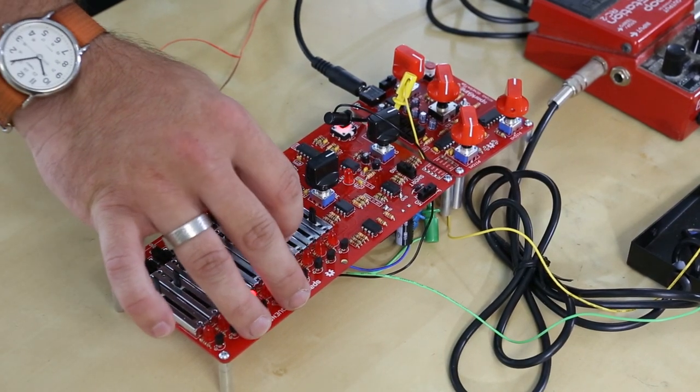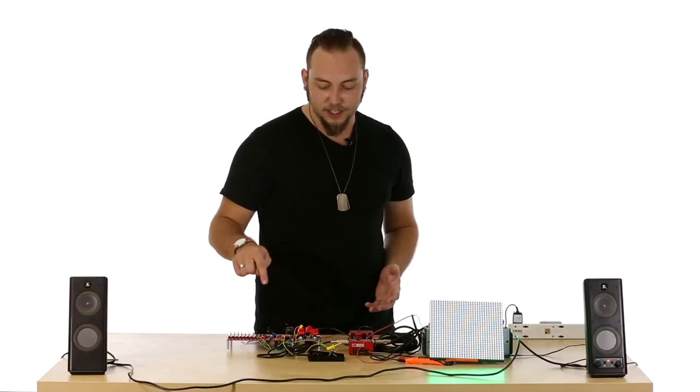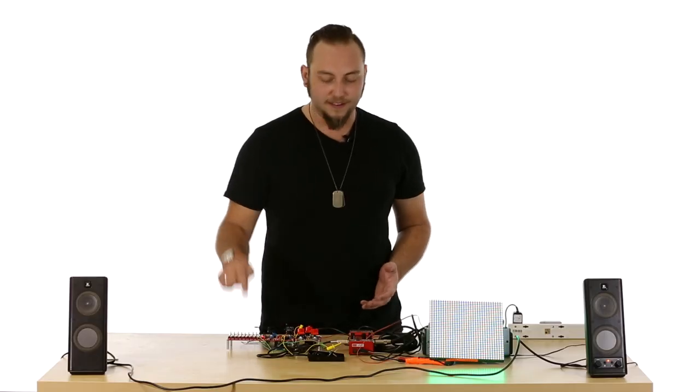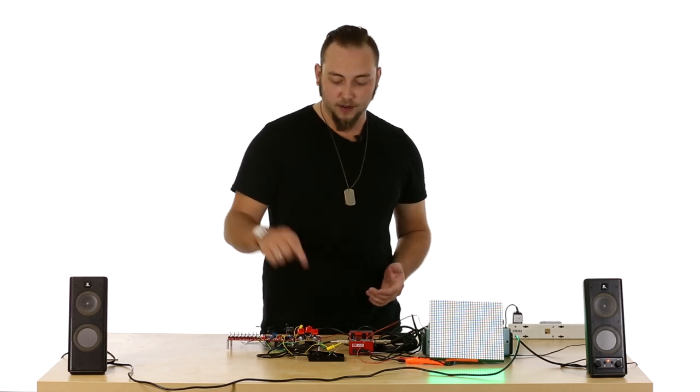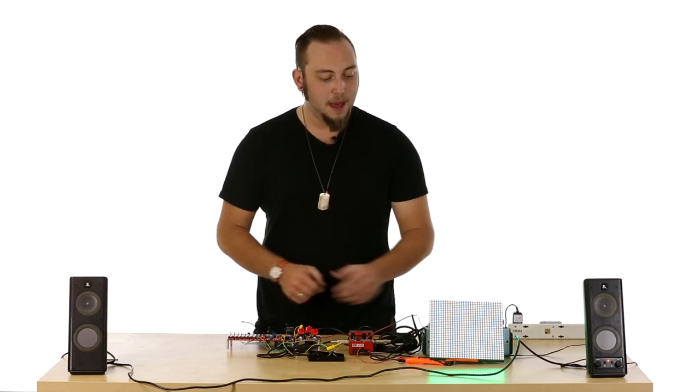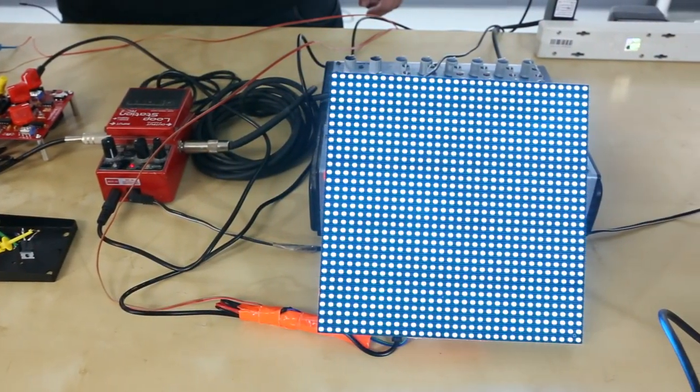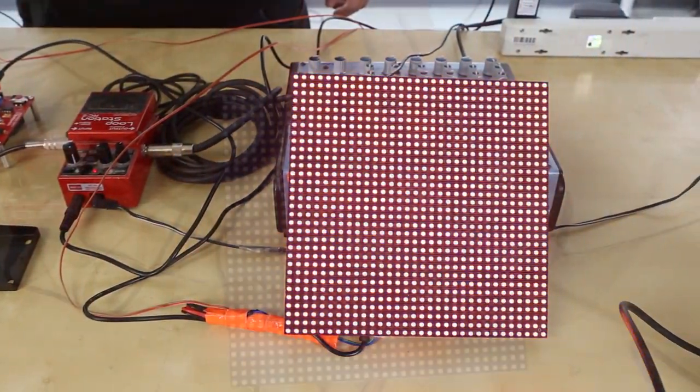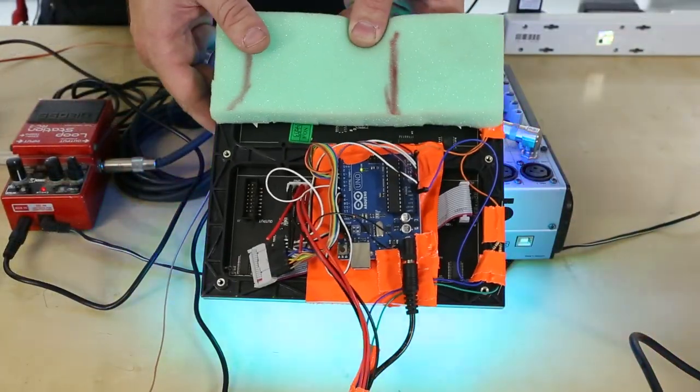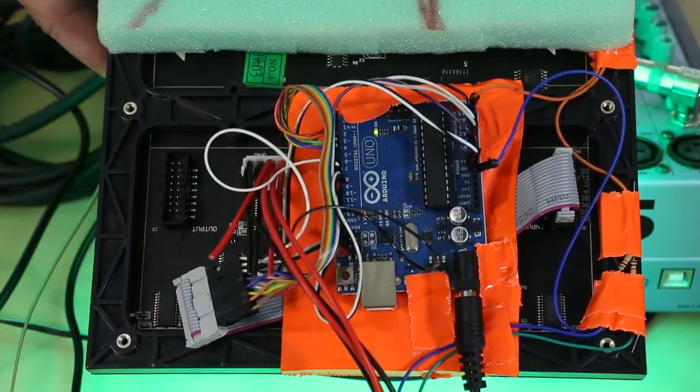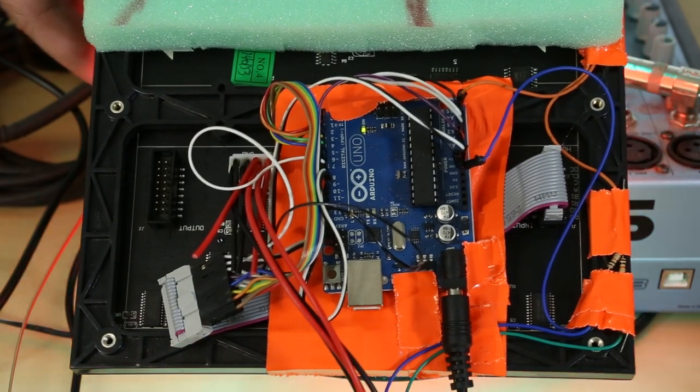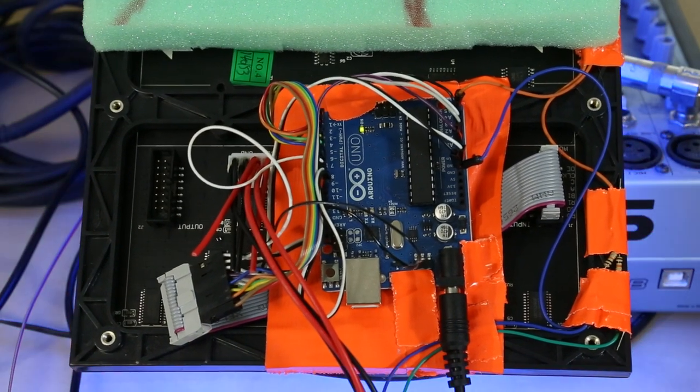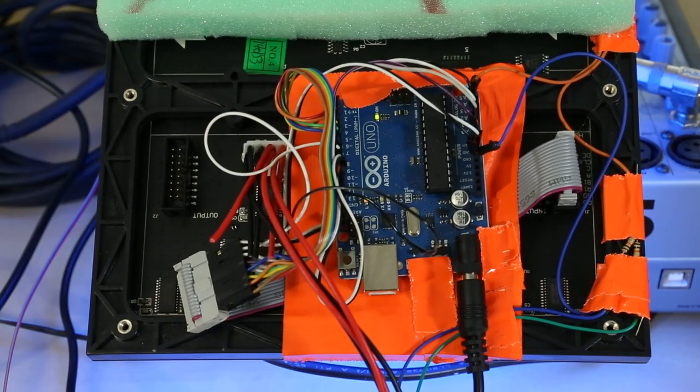So in this case, I've actually used the control voltage out of the sequencer not only to run the sound on the sound generator, but to make different colors appear on this RGB matrix. The RGB matrix simply has an Arduino backpack on it that's playing colors out to the screen depending on the voltage coming from the sequencer.